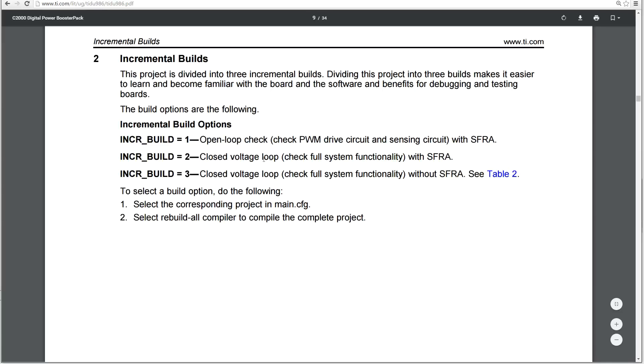In build two, there is a closed voltage loop with full system functionality that has got the software frequency response analyzer built in. And the third build, which is the closed voltage loop check system functionality that doesn't have the software frequency response analyzer. So let's go look at the software under Code Composer Studio.